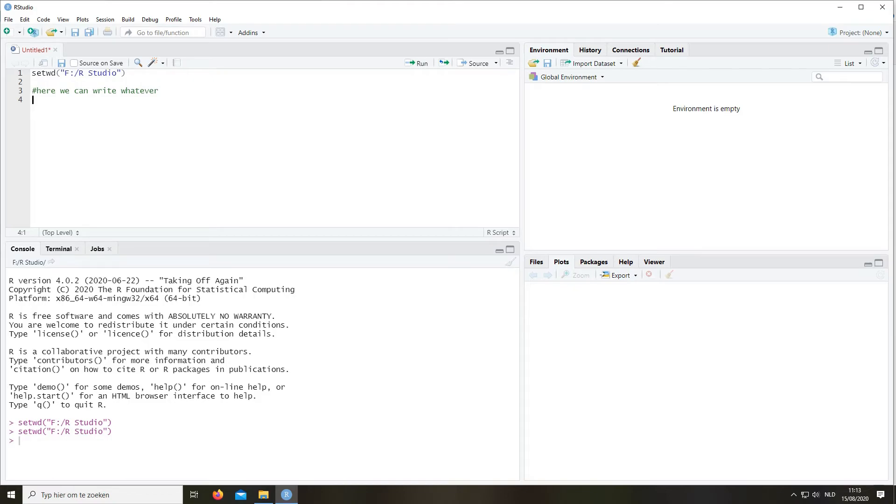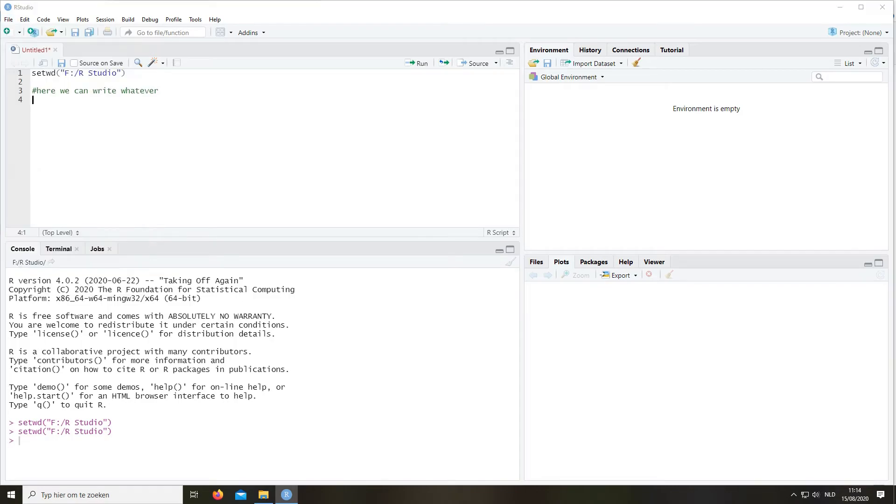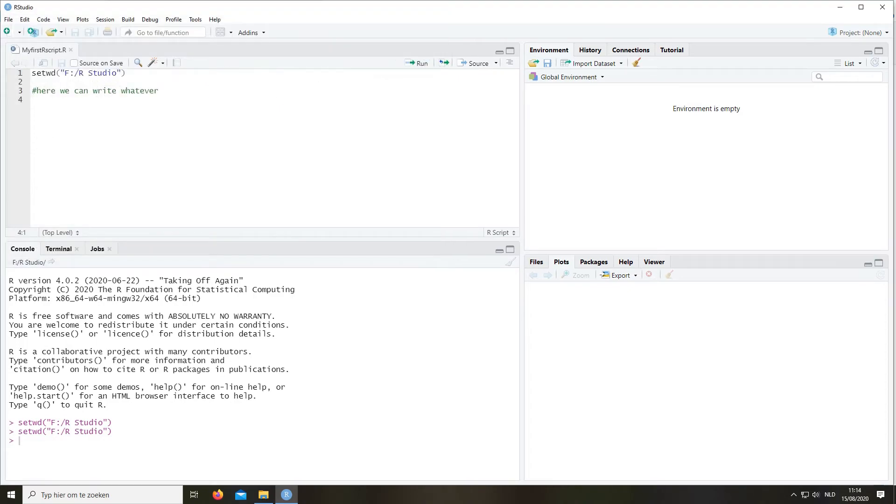And obviously you shouldn't forget to save your script. So I'm going to go to file, save as, and then you can name it whatever. My first R script for instance, and I'm going to store it in my RStudio folder. And that's it.